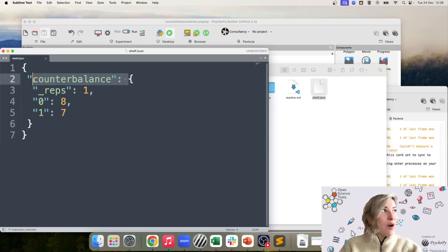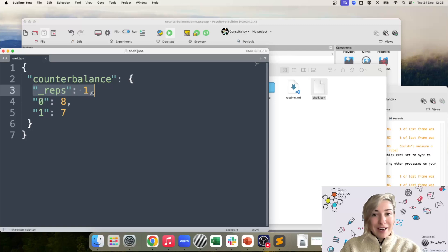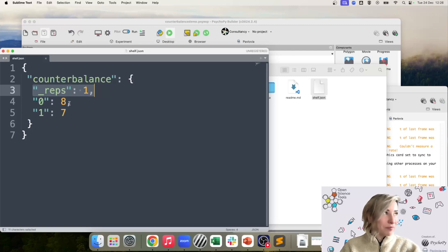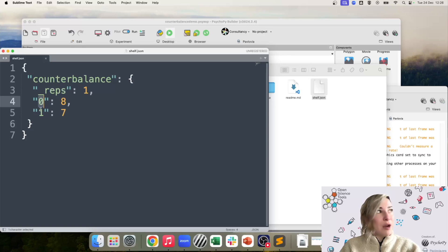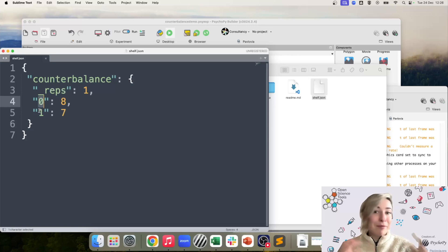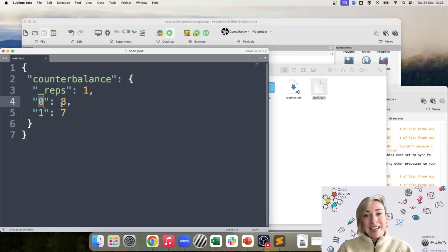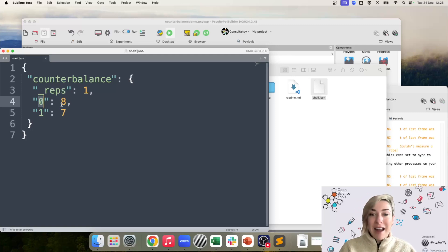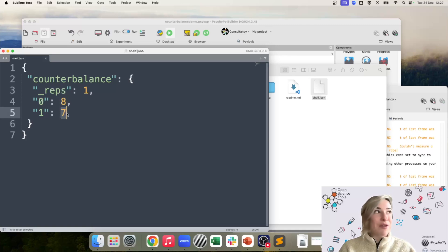So we've got the name of our routine. We've got what repetition we are currently on in terms of our sampling or how many repeats we have left, I should say. And then we've got our two groups. So I said we have group one, two, but of course, Python starts at zero. So we've got group zero and one, and we can see here how many slots are left per group. So I've got eight slots left for my group zero, and I've got seven slots left for my group one.